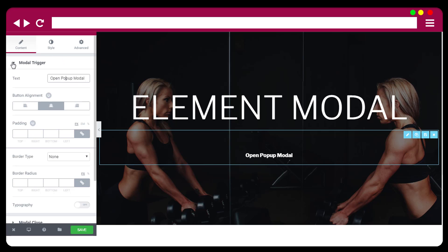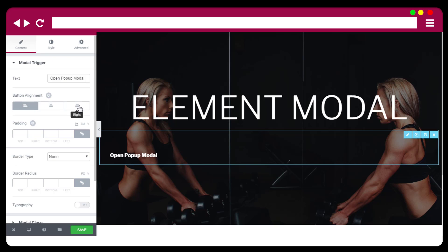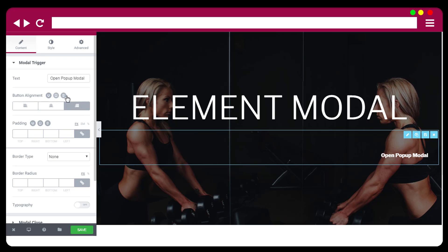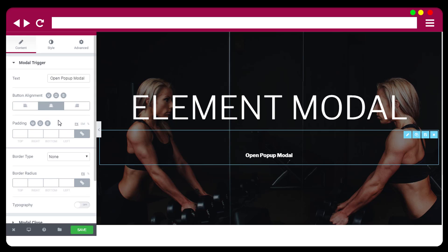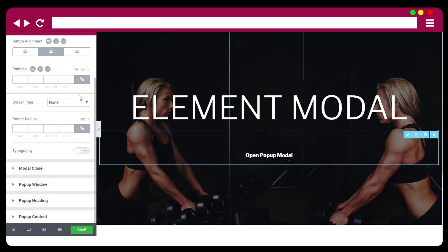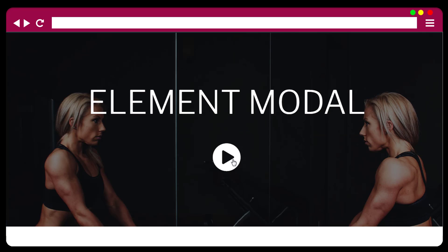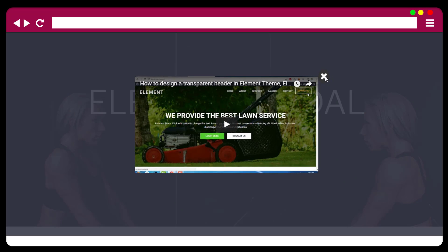For the modal figure, here are the label and alignment options. Tablet and mobile alignment options are available too. This is the padding. There is also a modal type option — modal close — which is for the close button design.